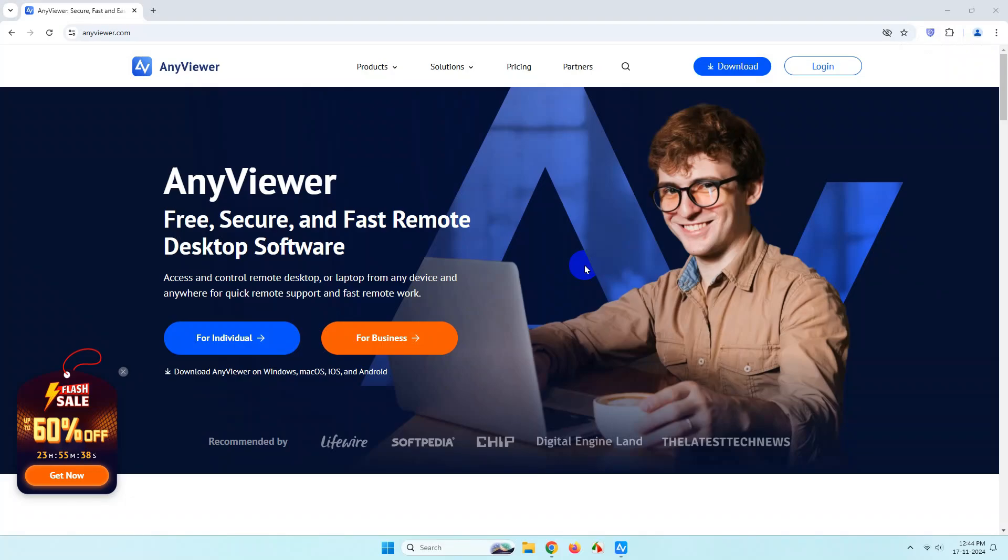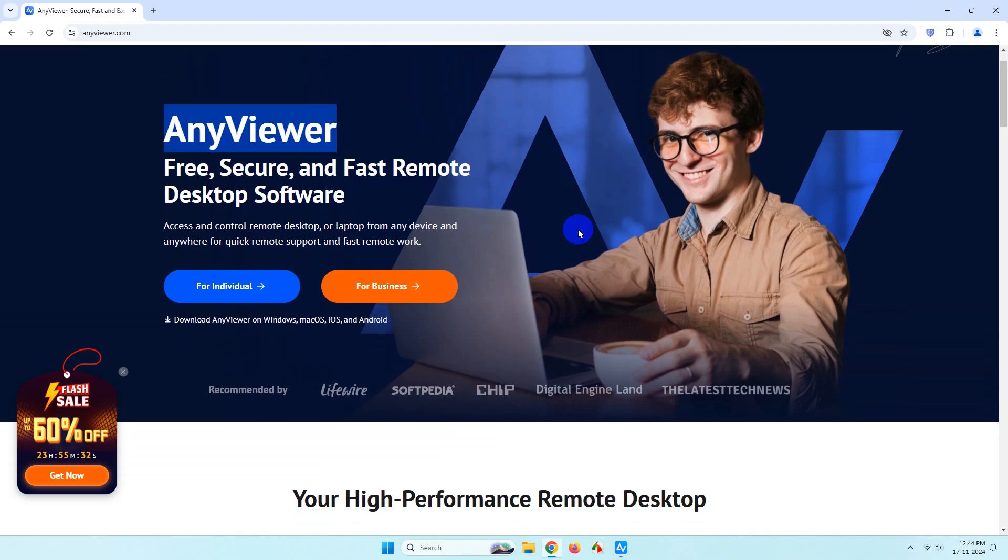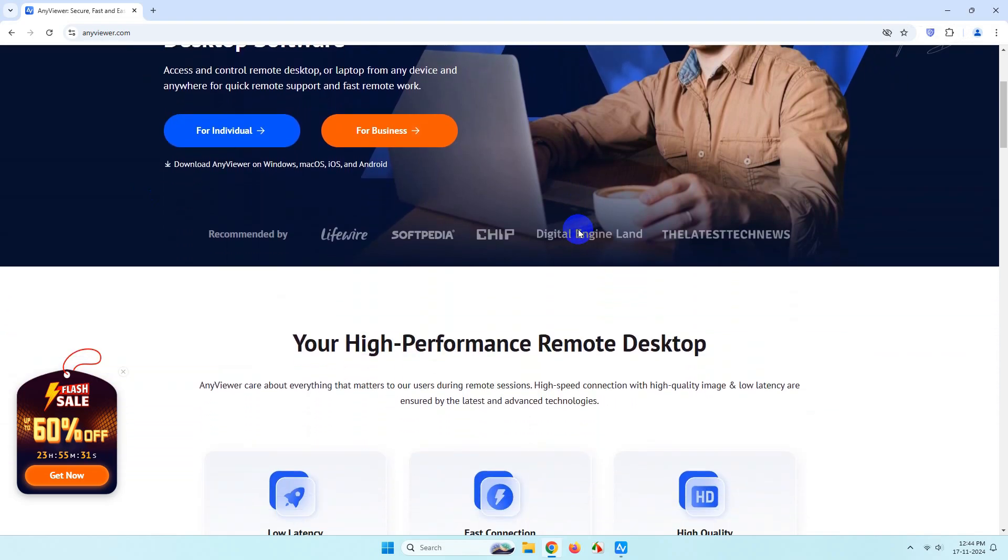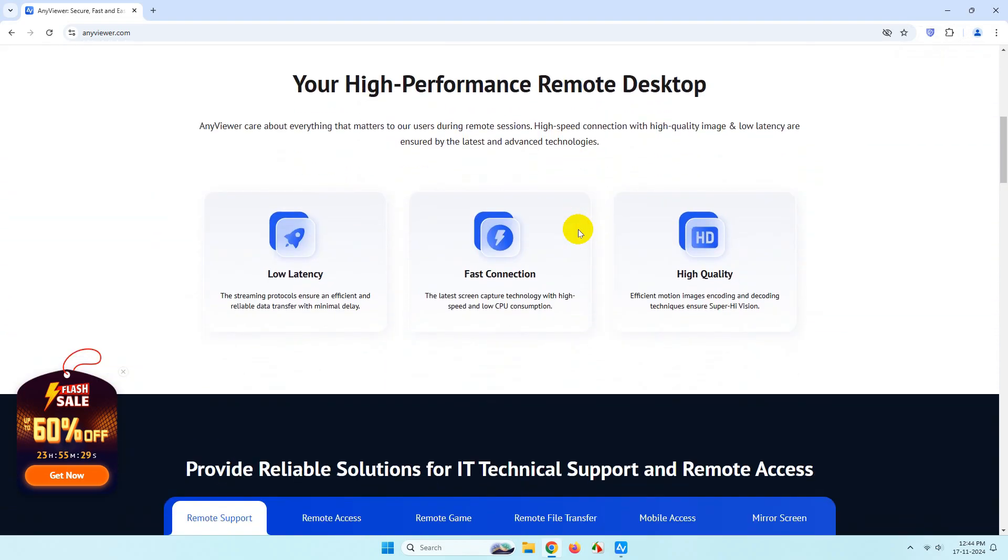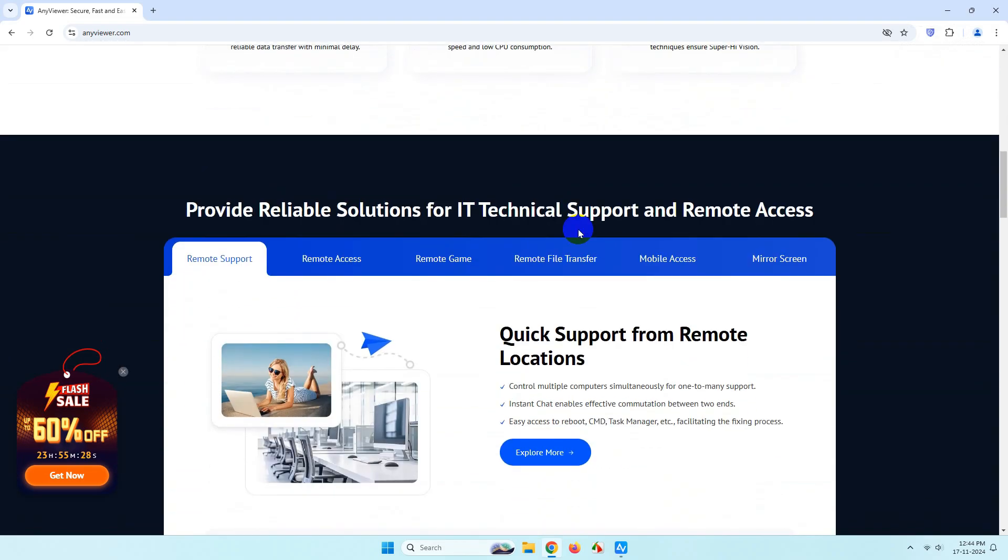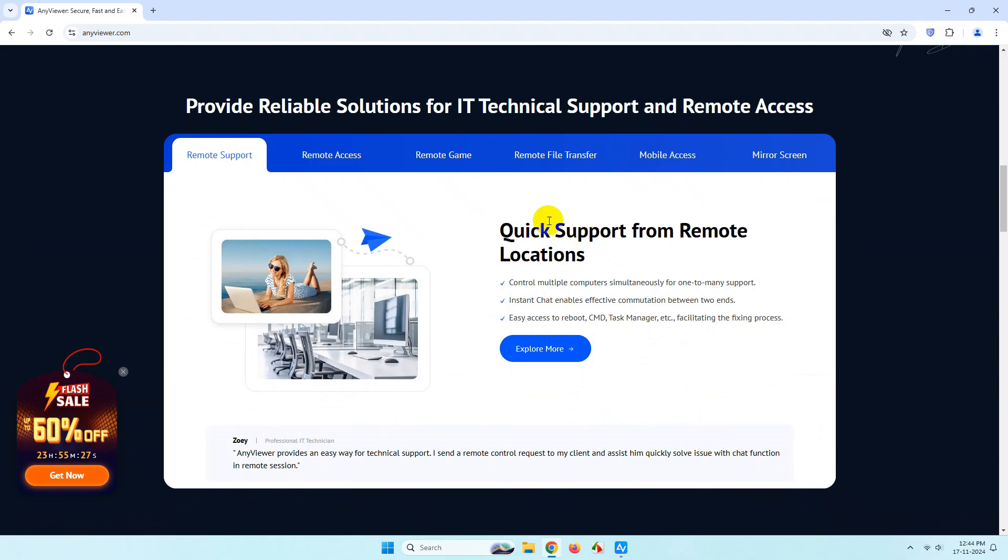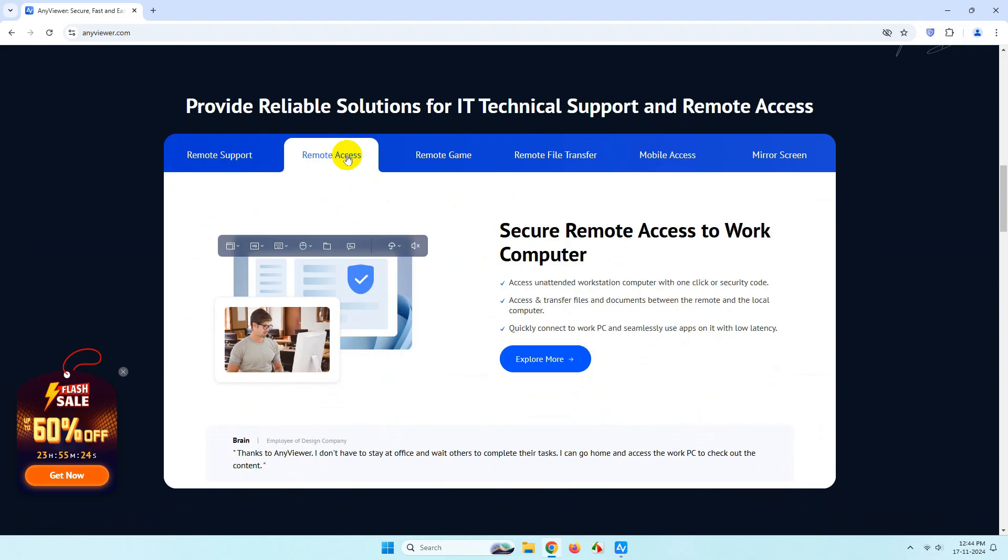Hi everyone, welcome back to the channel. Today in this video I'll be reviewing the free version of AnyViewer remote desktop software which you can use on Windows, Android, or iOS. It supports remote support and remote access.